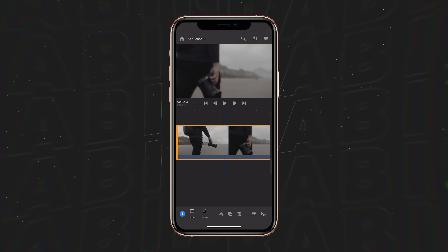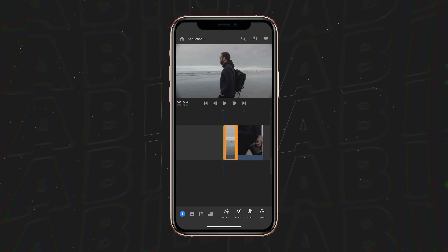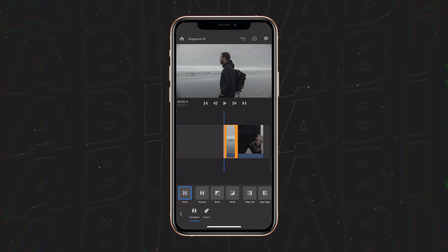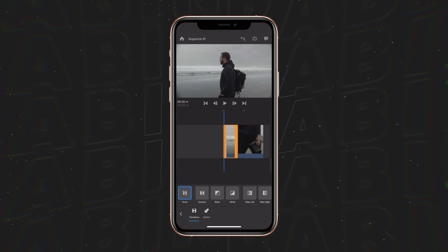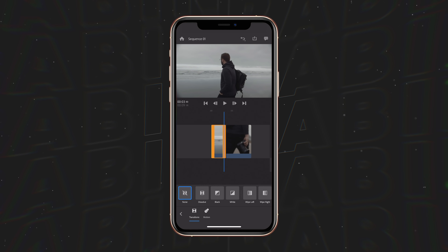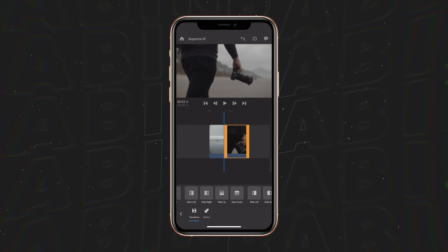Now once I have these clips trimmed and ready for a transition, all we have to do is go back down to our effects tab and you'll see we already have tons of built-in transitions inside of Rush. If we set our playhead right in between these two clips, we can go across and select whichever transition we want.